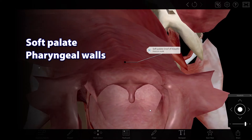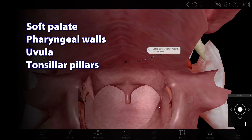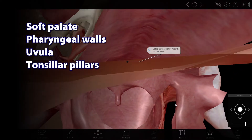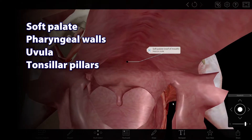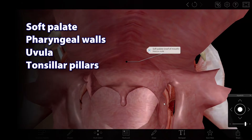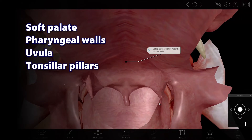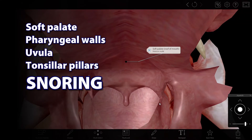Structures like the soft palate, pharyngeal walls, uvula, and tonsillar pillars aren't supported by cartilage, and they can vibrate. And all of that rattling makes the noise we recognize as snoring.